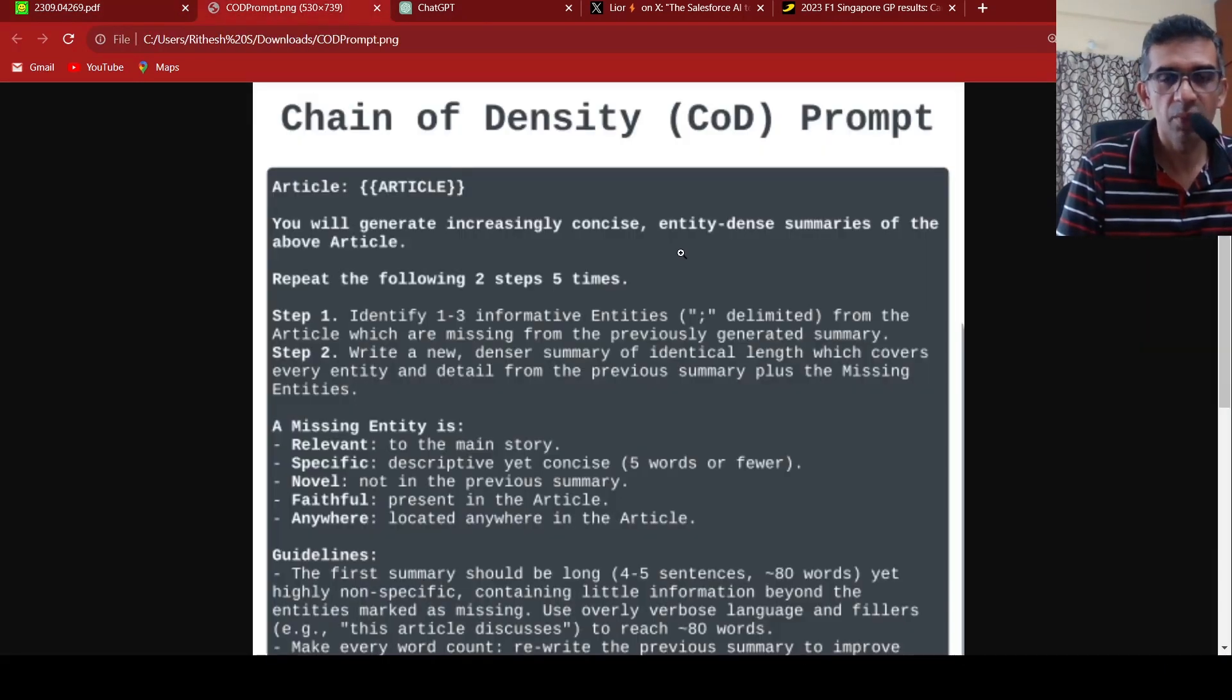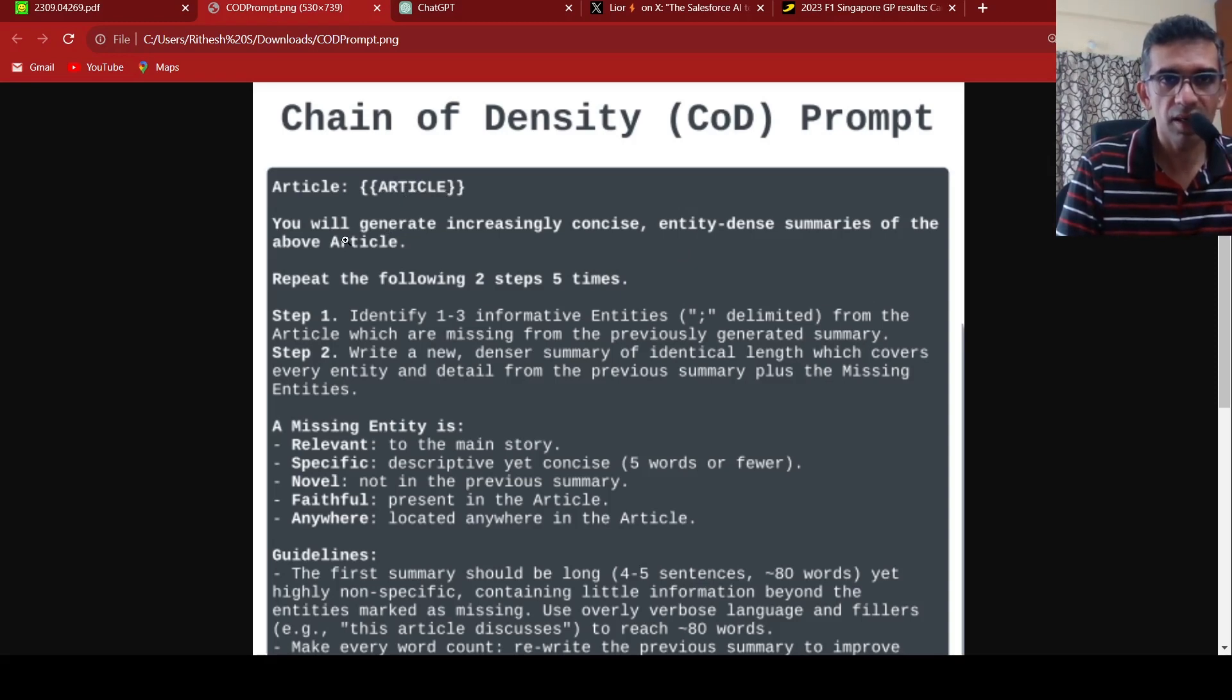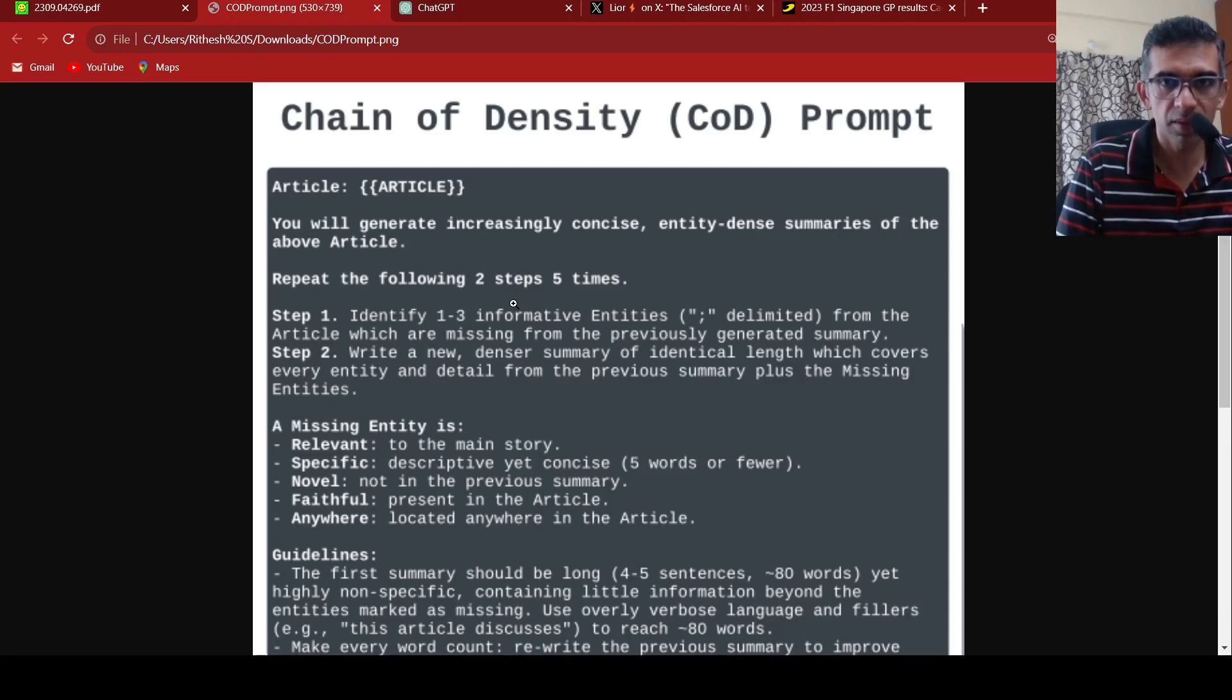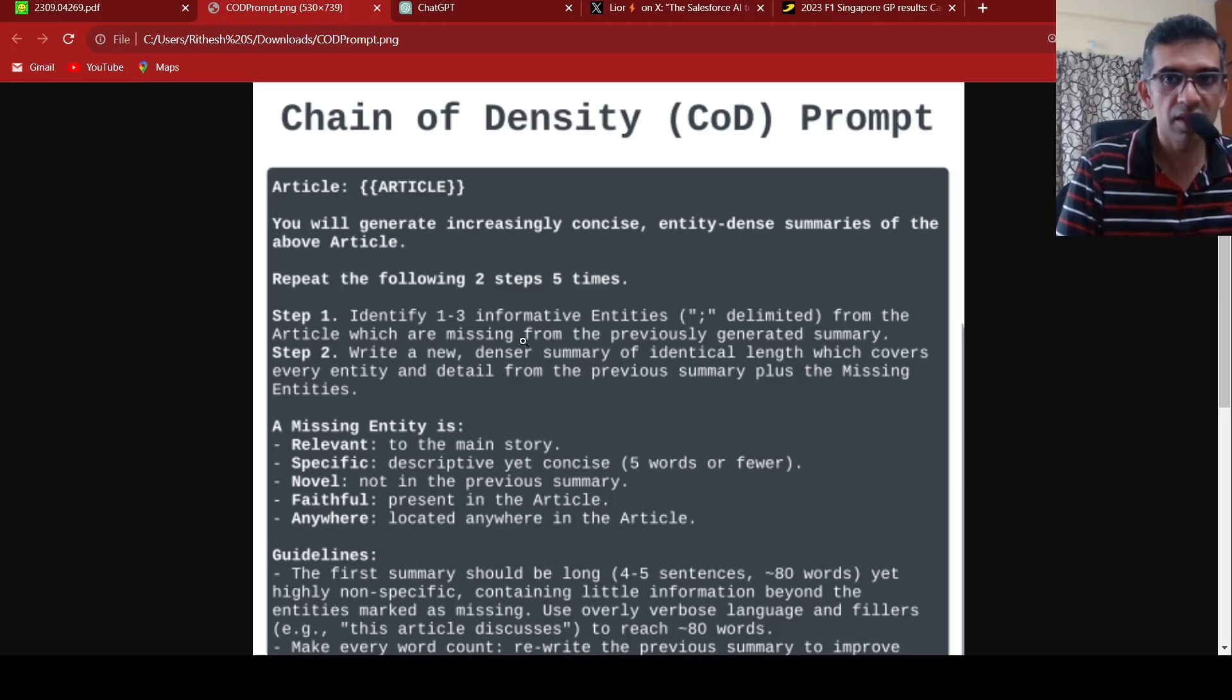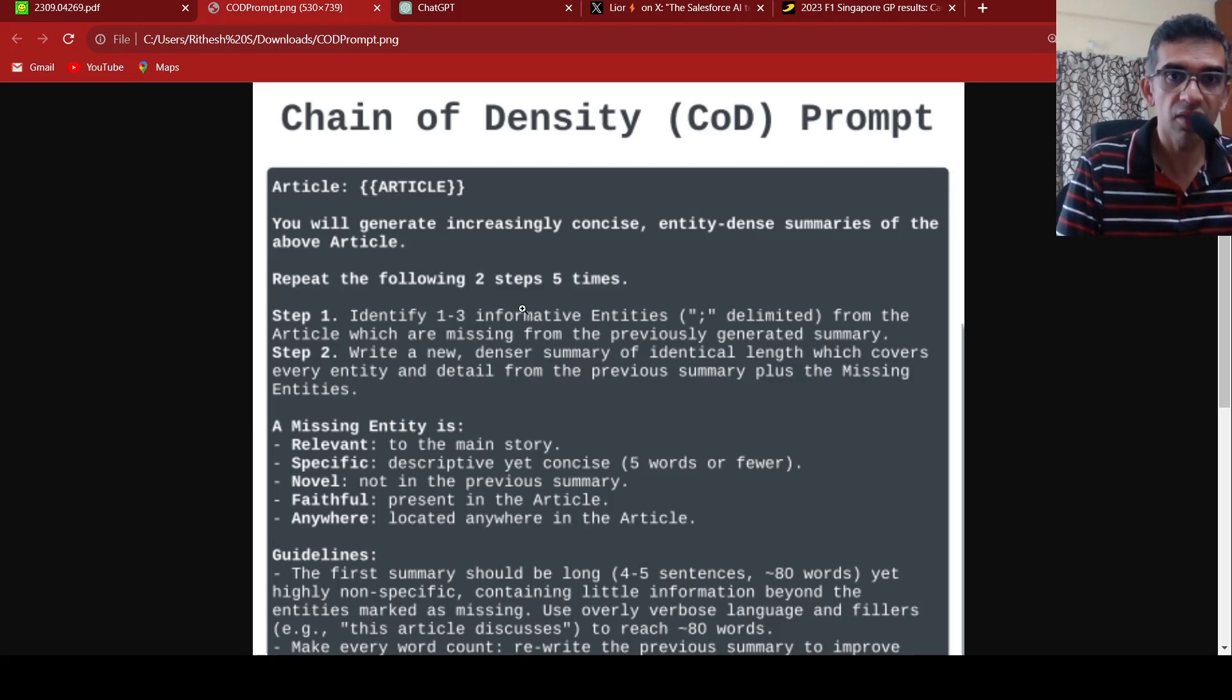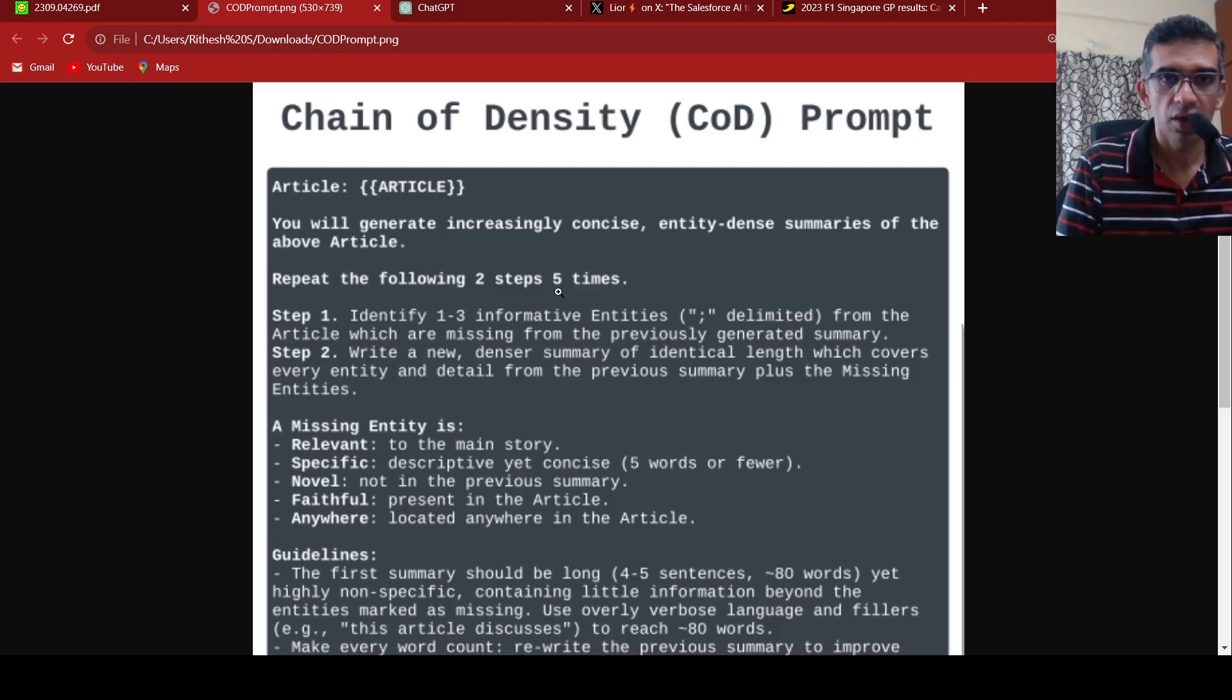The prompt is very simple. You have an article, and you fill in the article text within the brackets. The prompt has two steps. The first step is to identify one to three informative entities from the article which are missing from the previously generated summary. Step two is write a new denser summary of identical length which covers every entity and detail from the previous summary plus the missing entities. These steps are repeated five times.